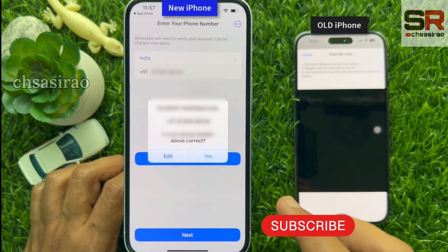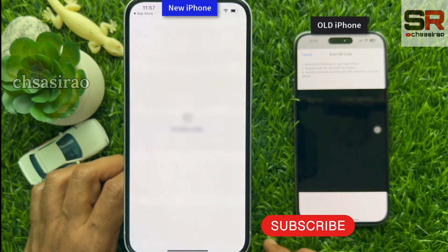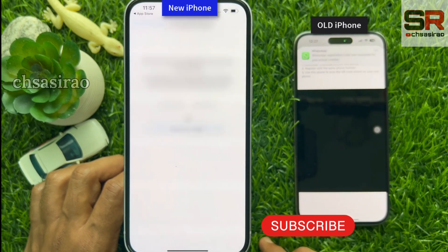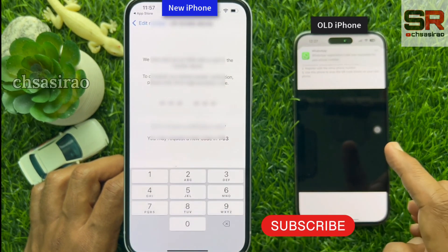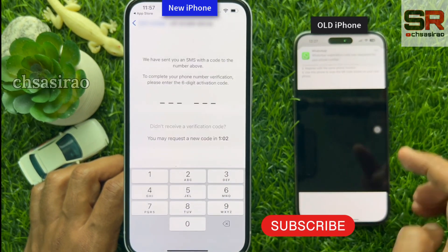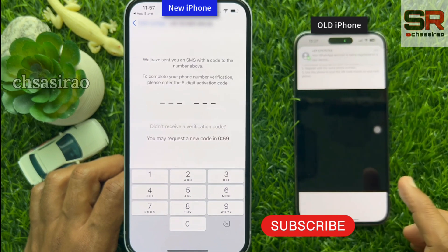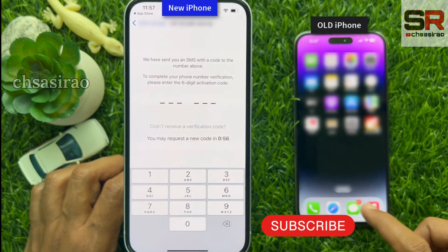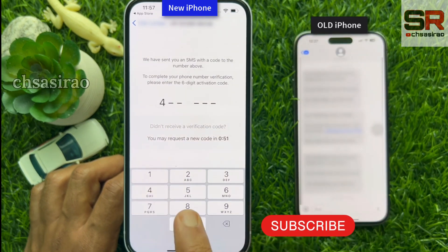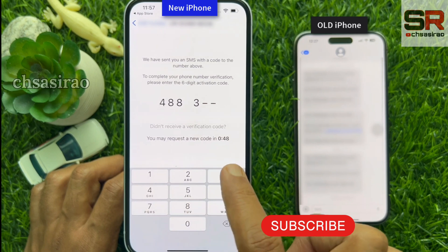My SIM card is still connected in my old iPhone, so I have received the WhatsApp verification code on my old iPhone. Check the verification code from your old iPhone and enter it on your new iPhone.